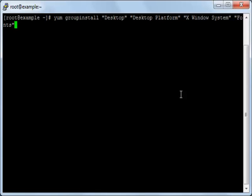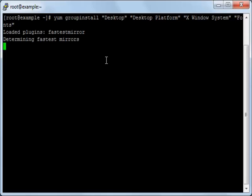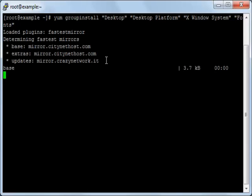By this command here I will install the desktop and the desktop platform and the X Window System and the fonts, and I will press enter. It will now start the installation process.